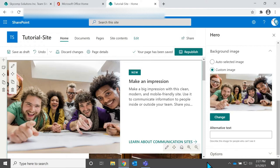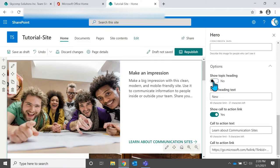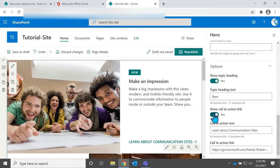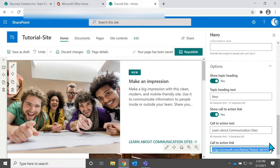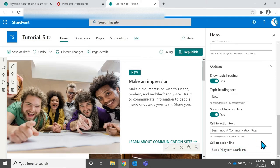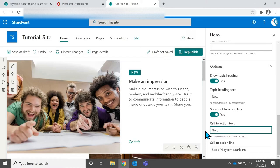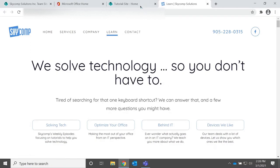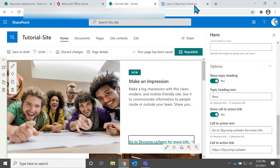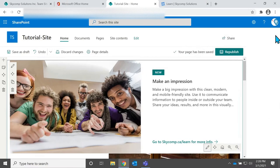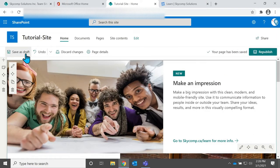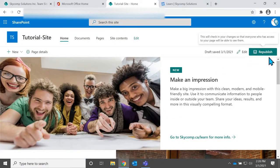You can add alt text. You can choose your options to show your topic heading. You can add links there to call to action. And you can edit all these links yourself. So if we wanted this to go to skycom.ca slash learn, we could do that. And now this link here at the bottom is going to go to skycom.ca slash learn for more info. And it links us there. Great. We can test that link that works. And then once you're done changing all these settings, all you have to do is hit save as draft. And then if you want it to go live to your team, you can hit republish.